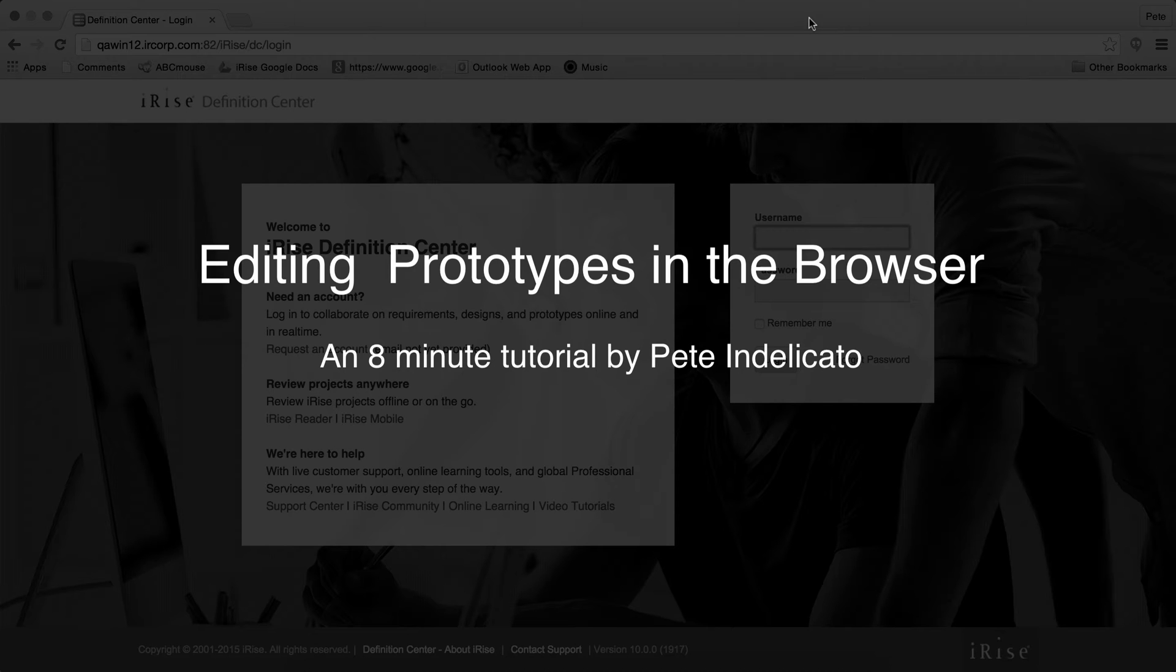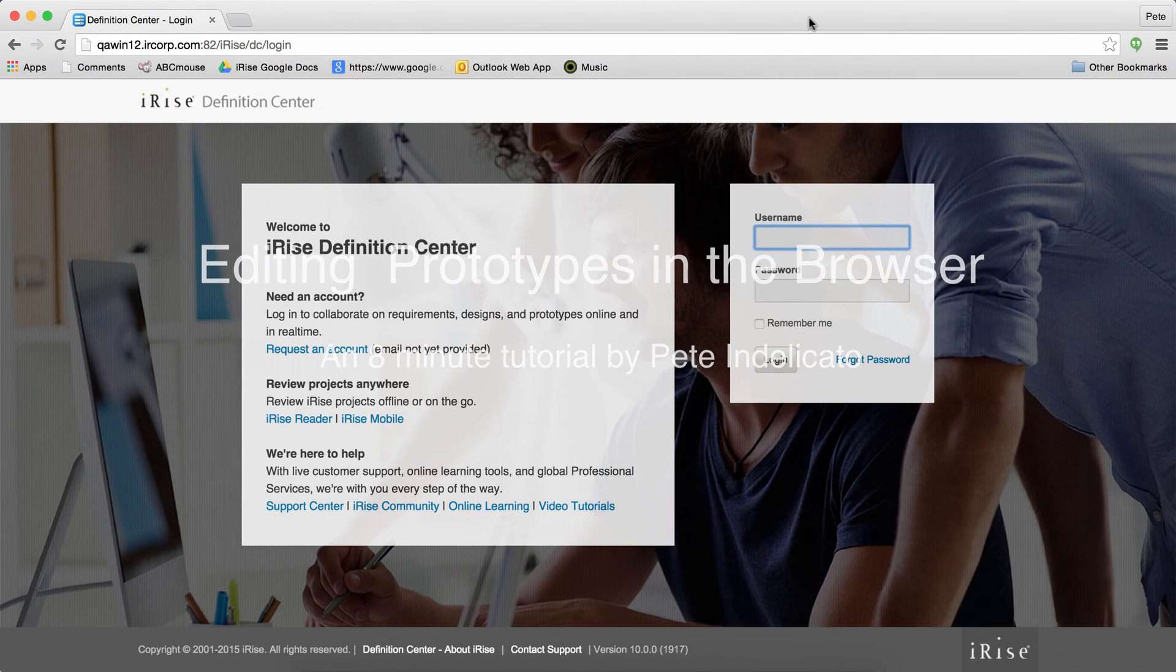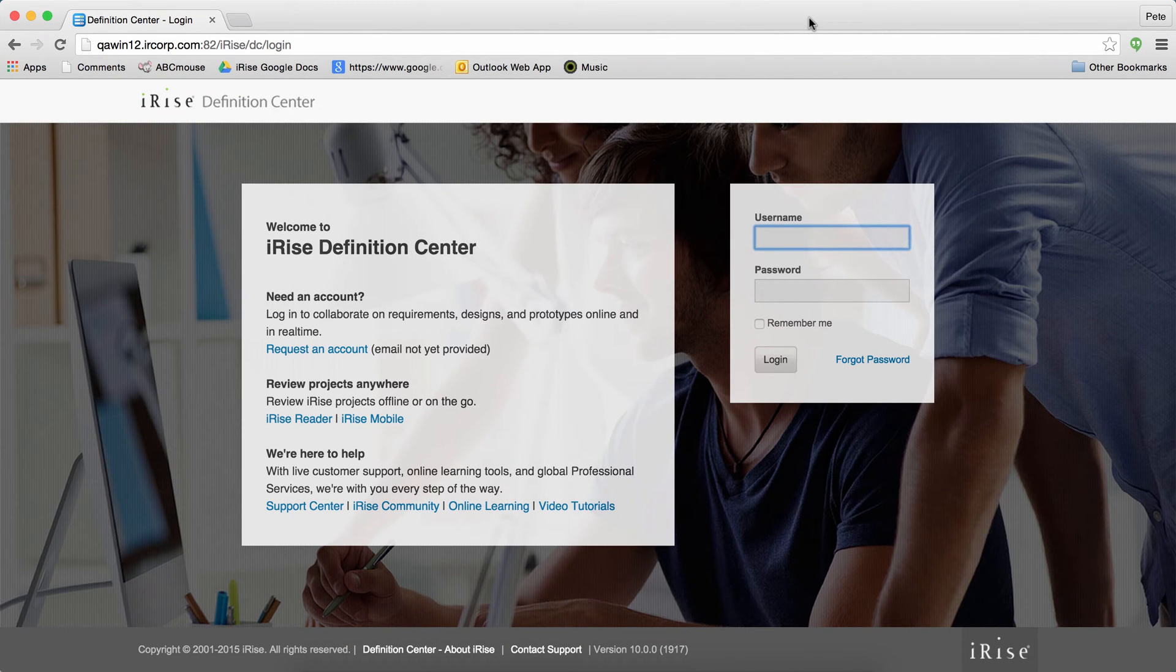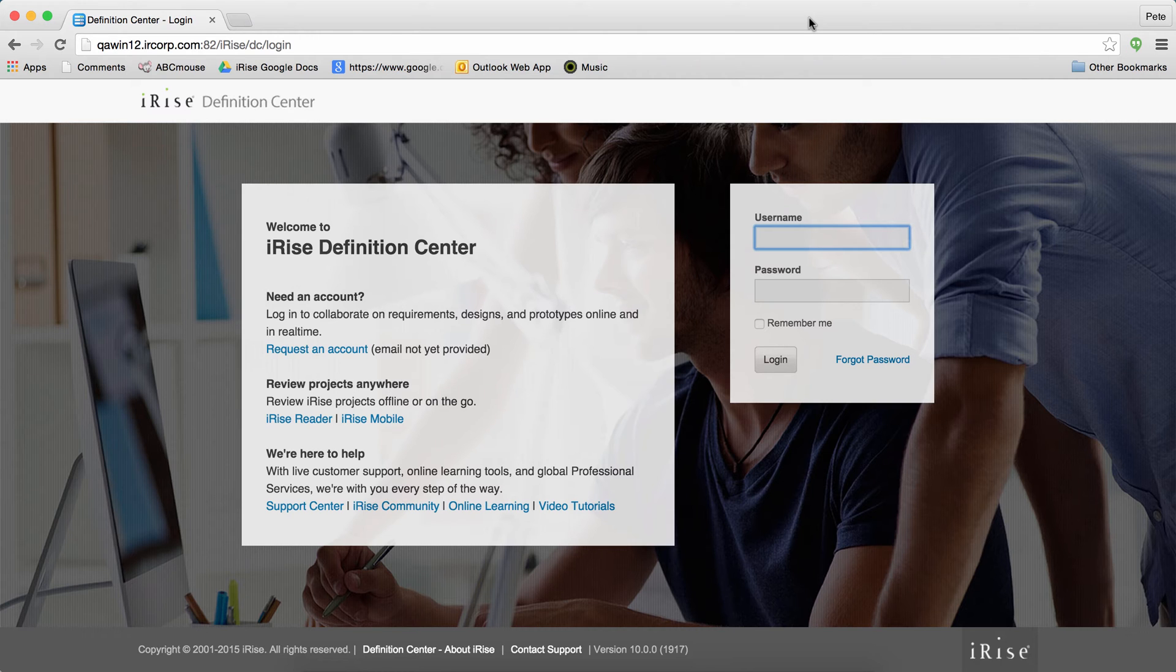Hello, I'm Peten Delicato and hopefully you are interested in learning how to use the new web-based editor to create prototypes in iRise. This is not a sales pitch or marketing demo. It's a quick informal training video that we're putting together on the new iRise 10 editor. Give me 5 to 10 minutes and I'll have you off and running.